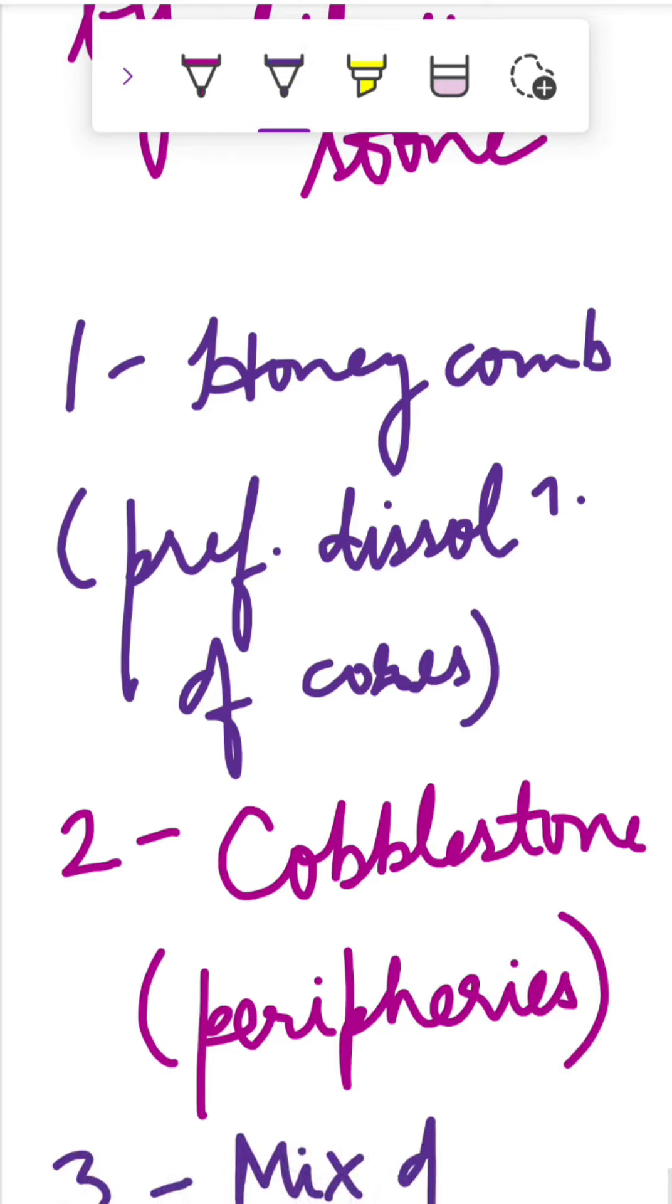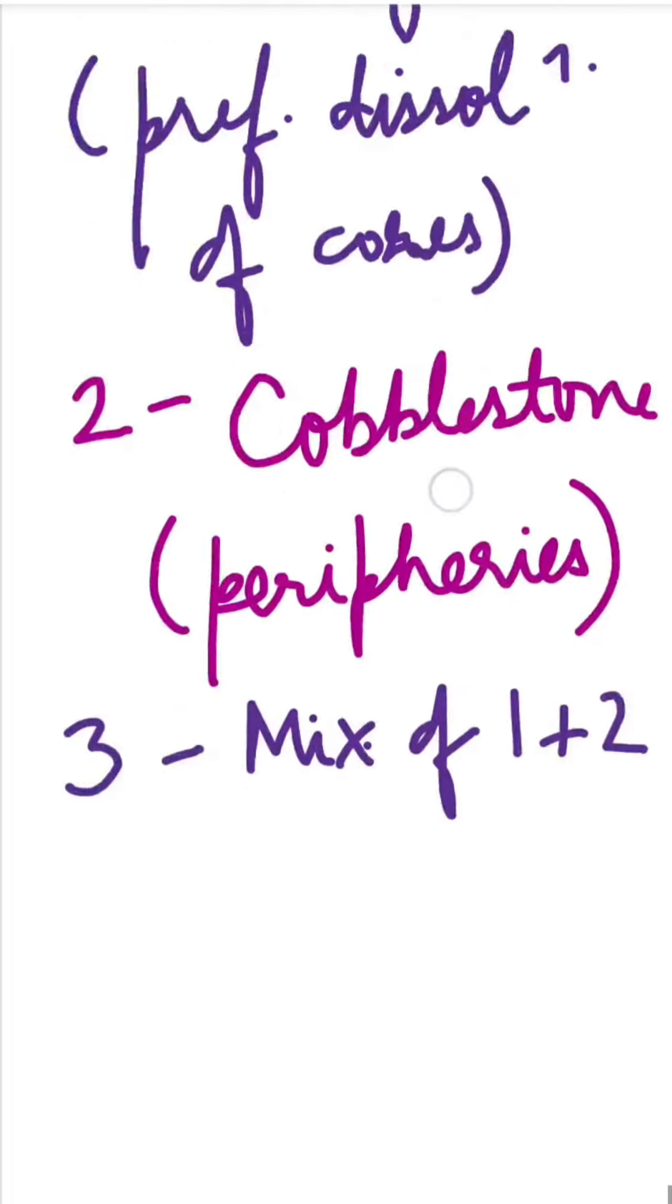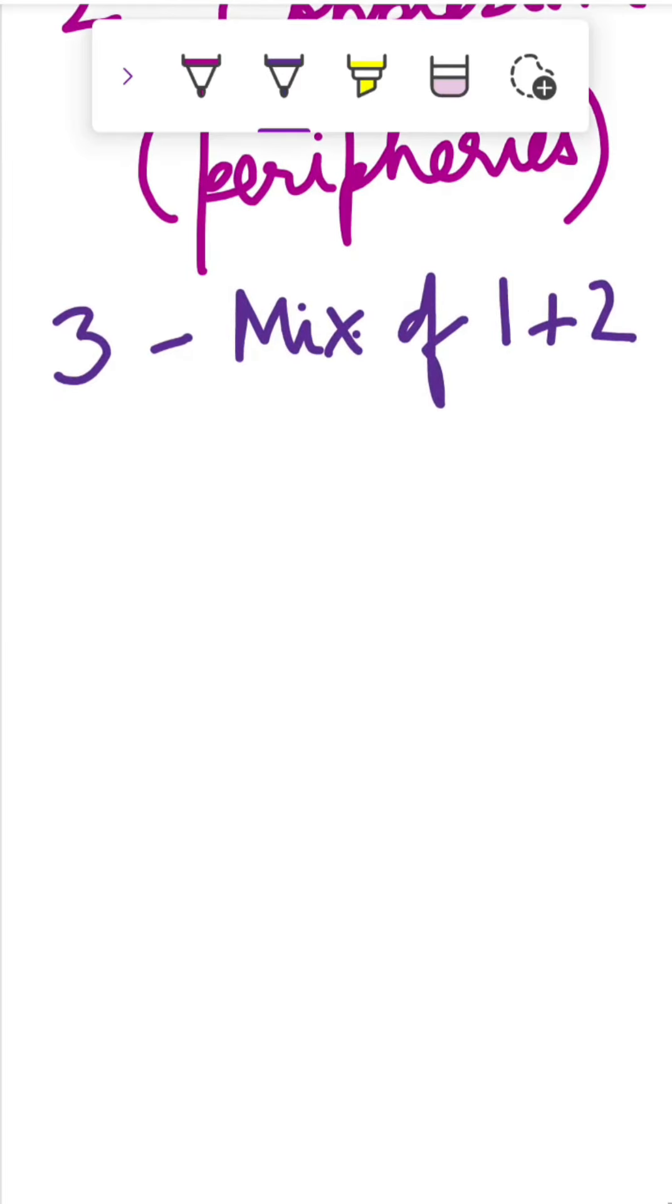Third is mixture of one and two, both honeycomb and the cobblestone.